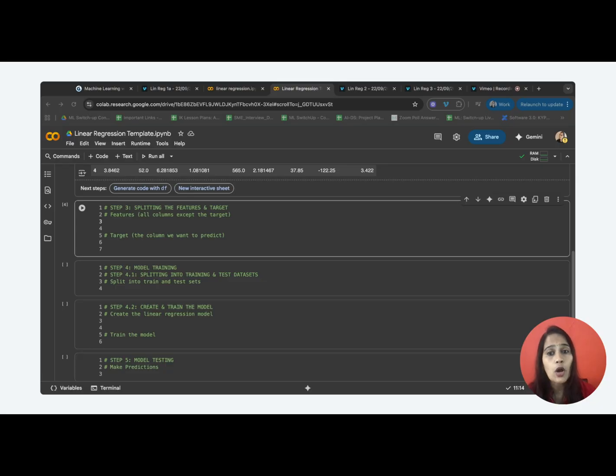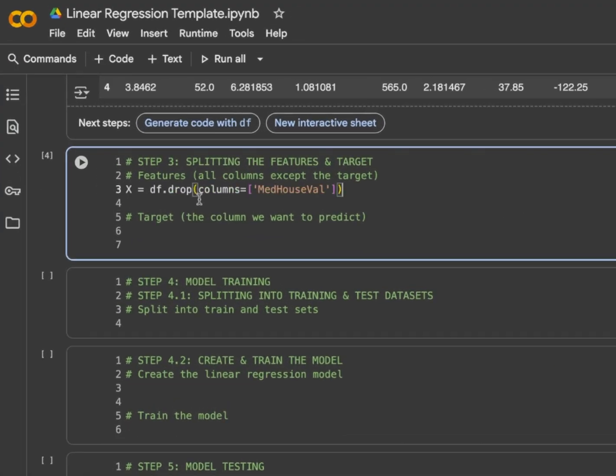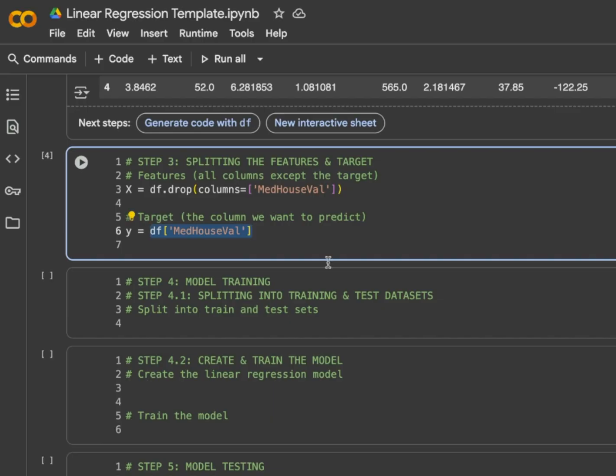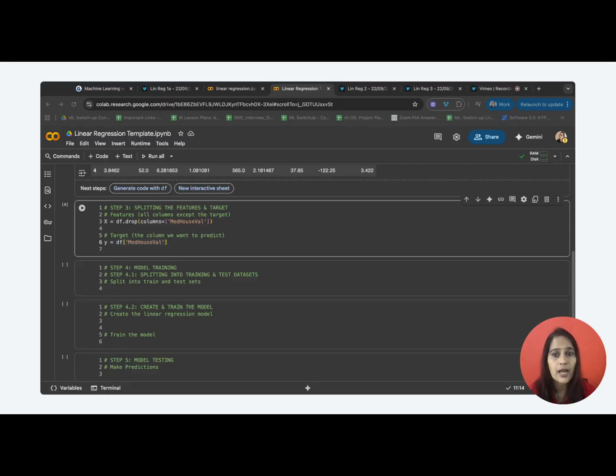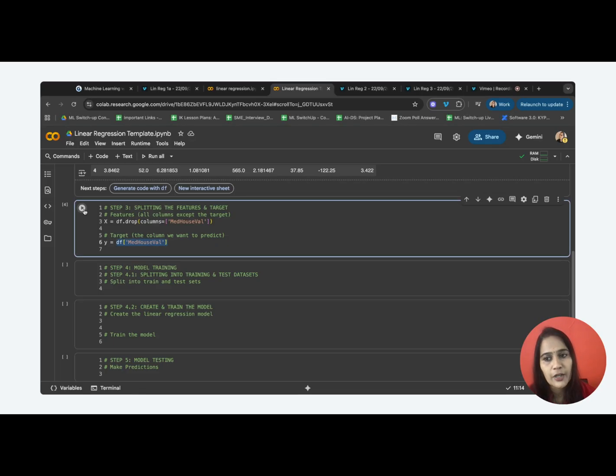We need to drop the target column from the data to get the features and store it as X. We are dropping the target column med house value and then storing it as X. So, X becomes the feature. Now, the dropped column that is the target value becomes the Y. So, Y is the target column that is med house value. Now, why do we need to separate them? Because our model has to understand how the target value that is house price is correlated with the features and has to understand the patterns. Let's execute this.